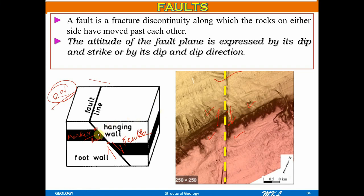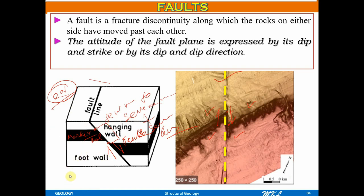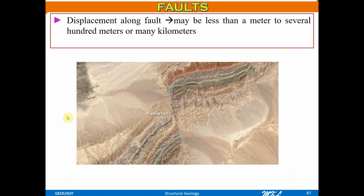The displacement I am showing you here could be a few meters to several hundred or even several hundred kilometers — so the displacement along the fault plane could be very large. This is also a fault plane; this point and this point were originally intact. See the displacement between them — it could be of a few hundred meters. So it's a significant fault.